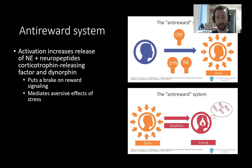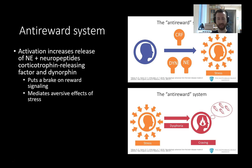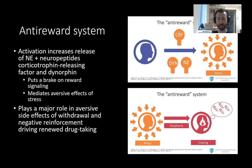We previously covered aspects of the anti-reward system when we talked about norepinephrine and hormonal signaling. The anti-reward system involves activation and increased release of norepinephrine and neuropeptides like corticotropin-releasing factor and dynorphin. These serve to put a brake on reward signaling — they dampen down reward signaling activity — and, as you recall from previous units, they mediate the aversive effects of stress. Activation of this anti-reward system causes increased release of norepinephrine and these neuropeptides, enhancing feelings of stress and dampening the reward signaling pathway.